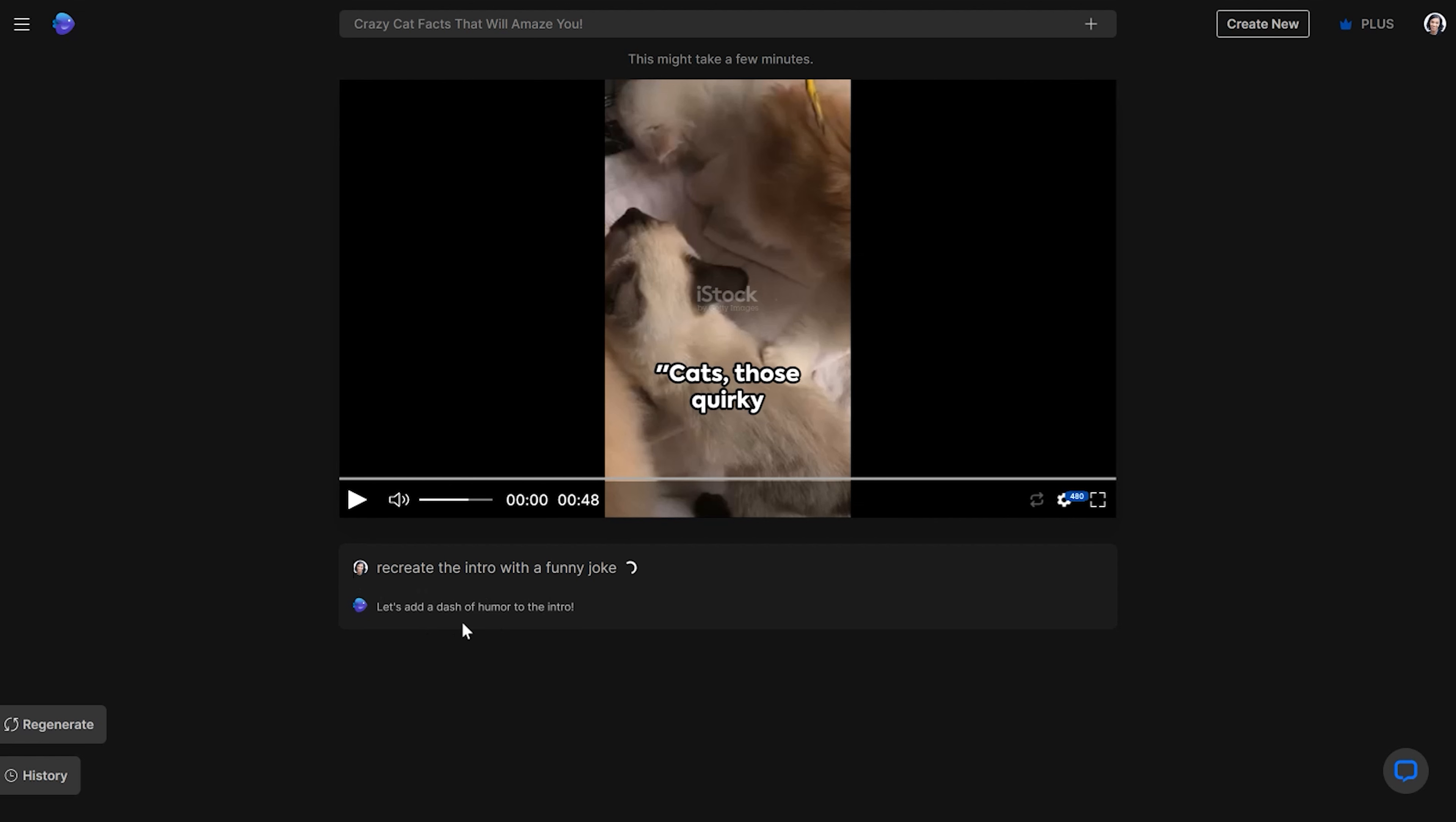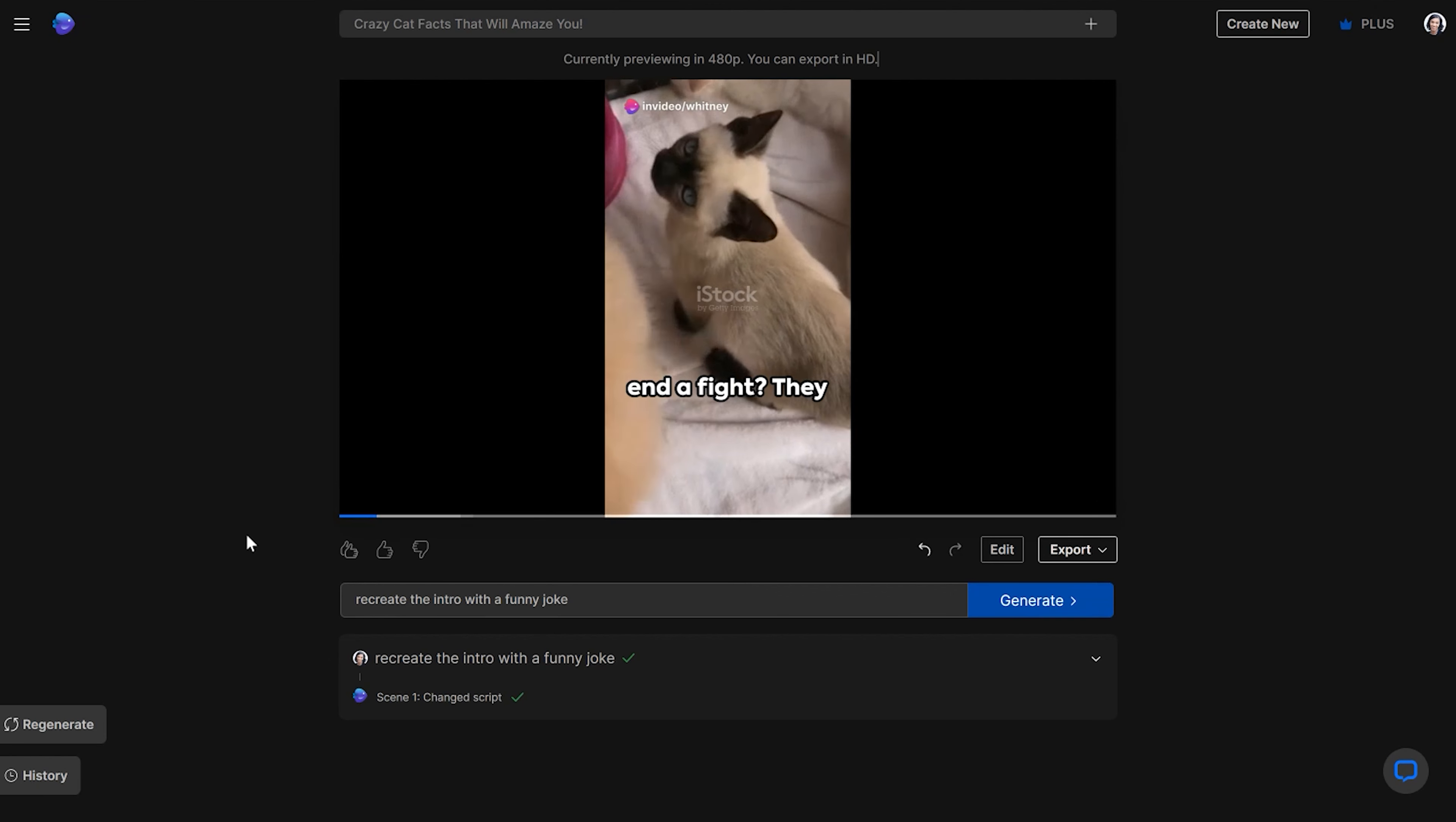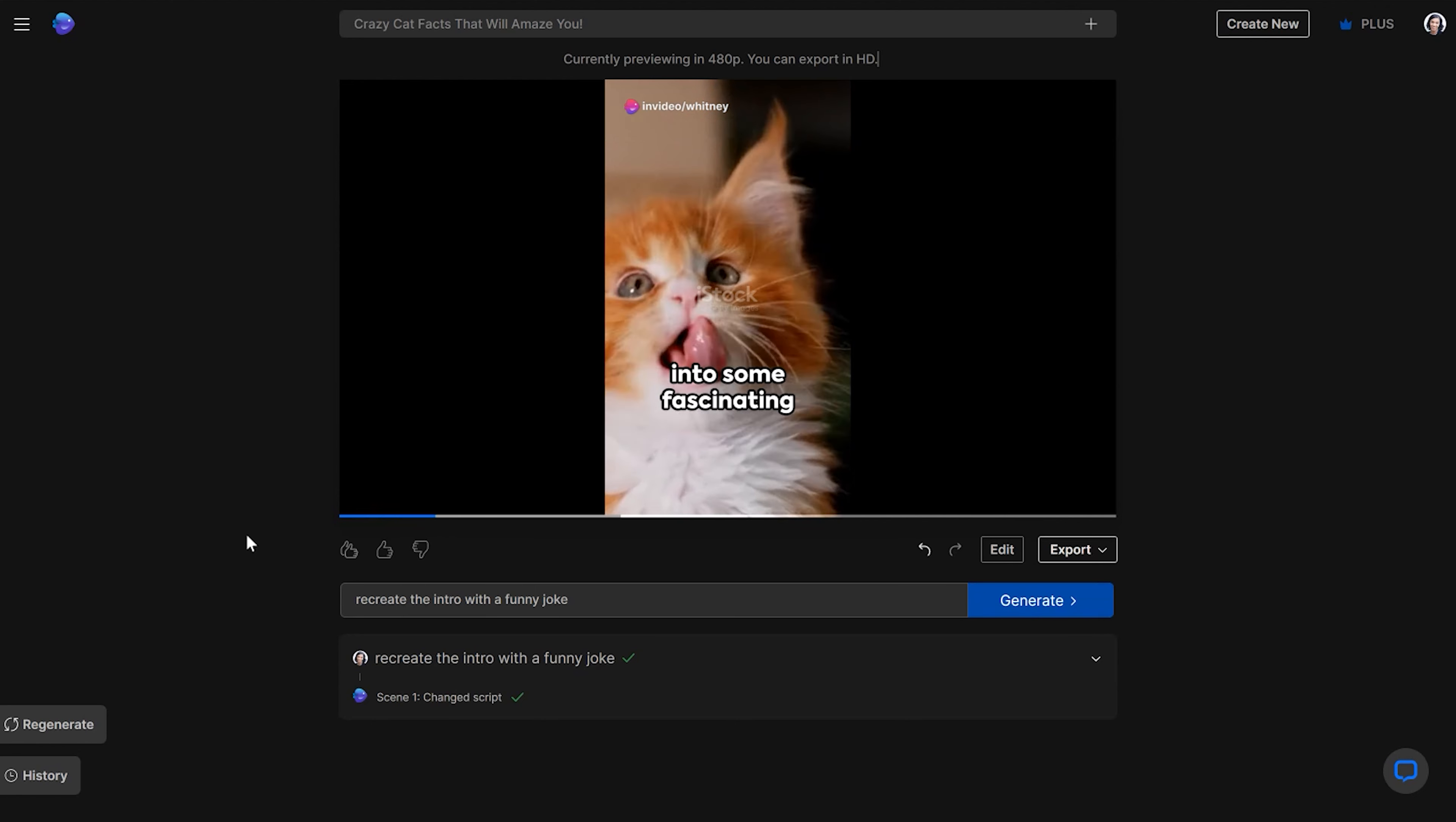So it says, let's add a dash of humor to the intro. And I'm giving you this example just to show you whatever you want it to do. If you don't like what it produced, you can say, regenerate me a new video, or you can say whatever you don't like about the video that you want enhanced or to be better. You can just tell it to do it and it will do it. Okay, so let's see what it produced. Ever heard this one before? How do cats end a fight? They hiss and make up. Now that we've lightened the mood, let's dive into some fascinating facts about these quirk...